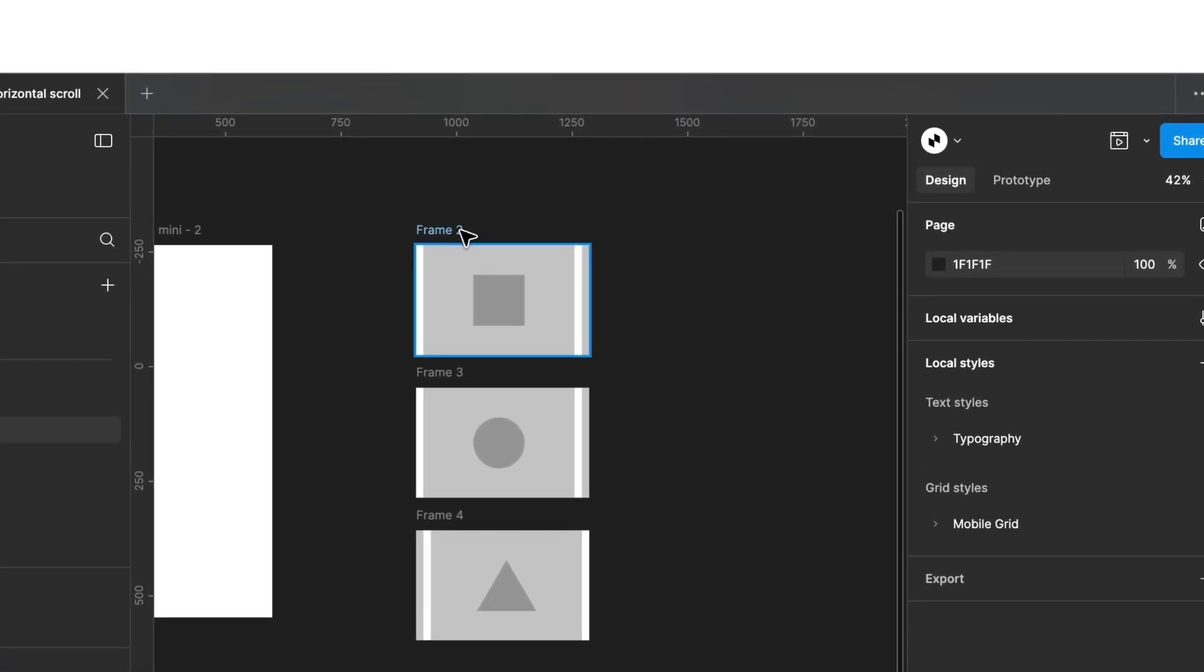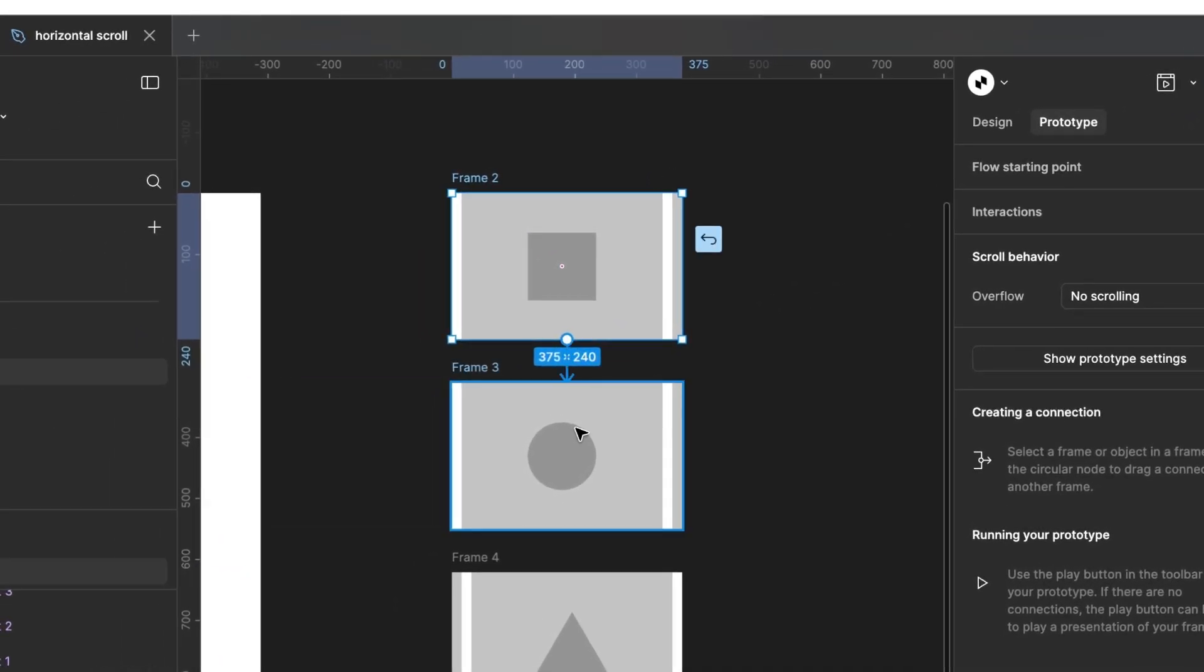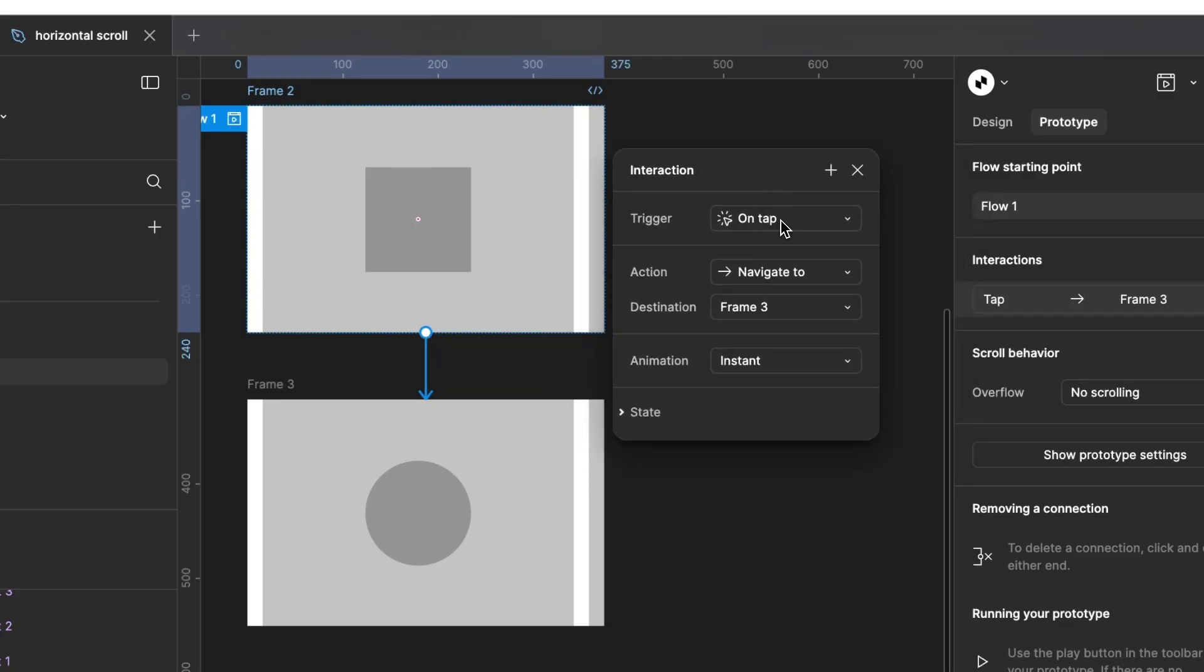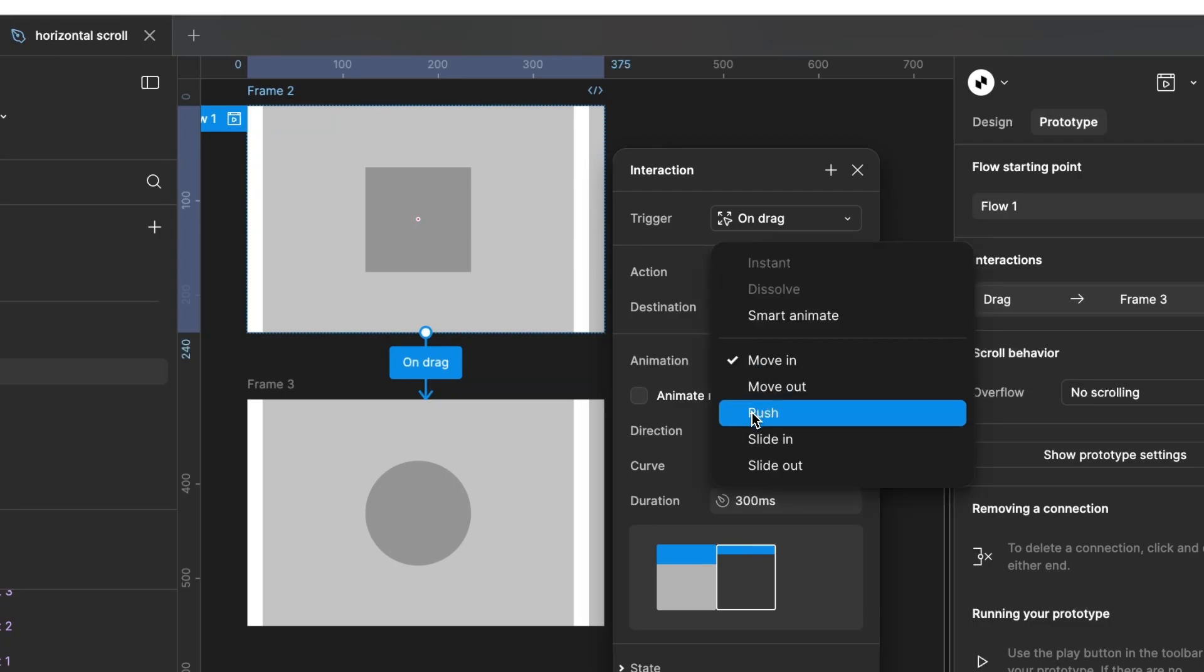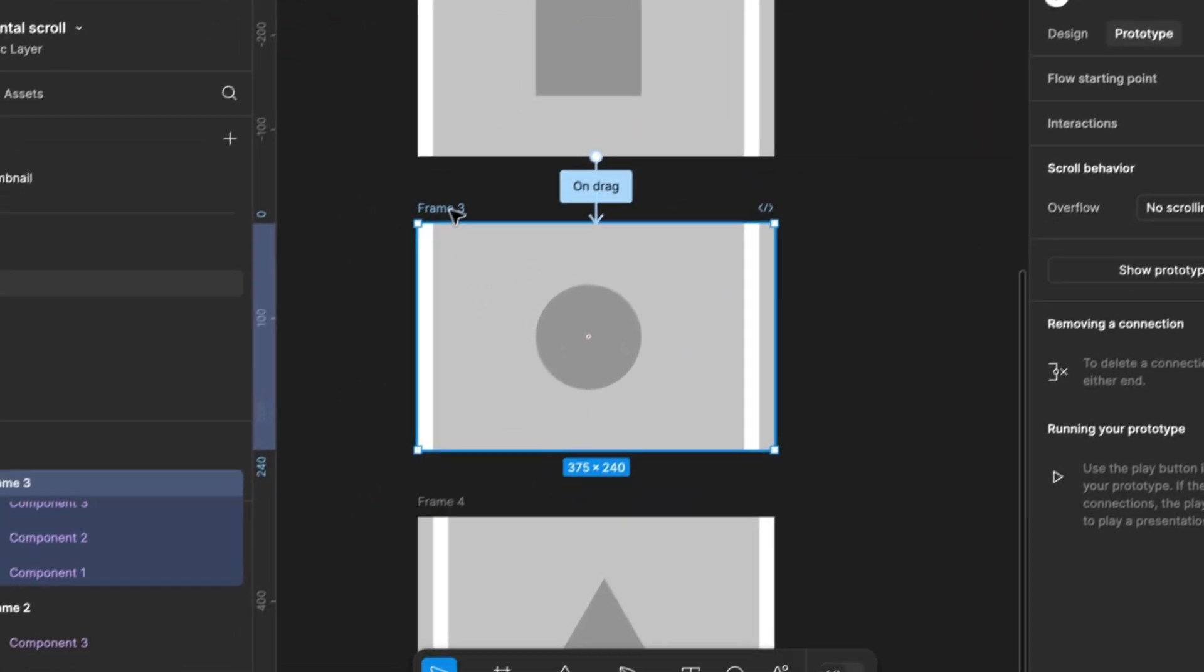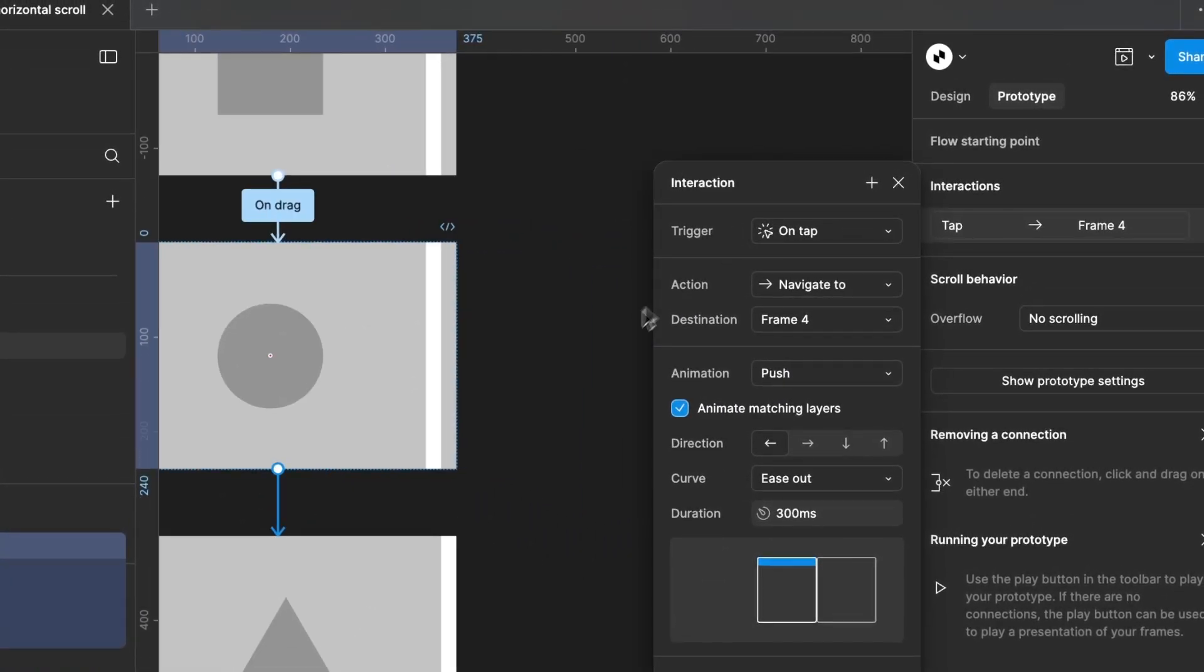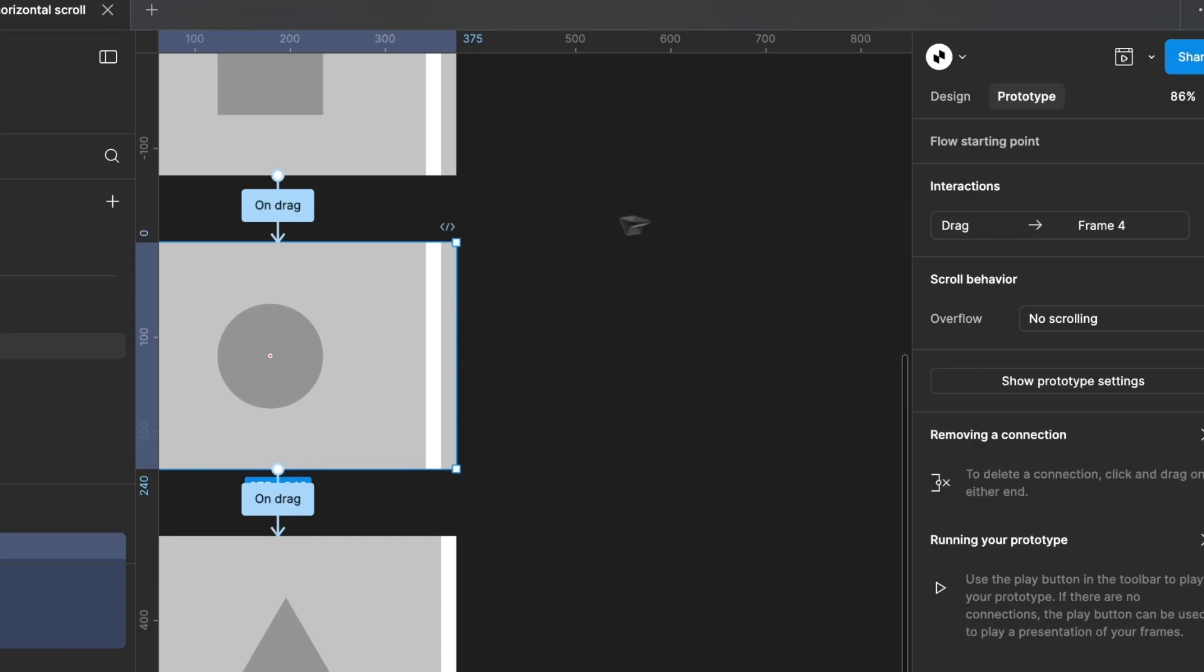Next, select our first frame and click on Prototype at the top right. Now, draw a connection between our first and second frame. A window opens and we select On Drag at the top. Change the animation type to Push. Also, change the direction. Additionally, make sure to check this checkbox. We repeat the same steps for our second frame. Draw a connection. Select On Drag and leave the other settings as they are.